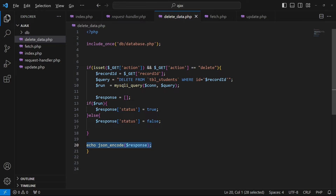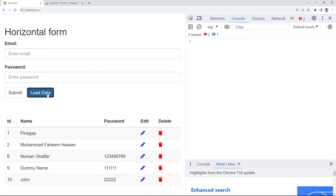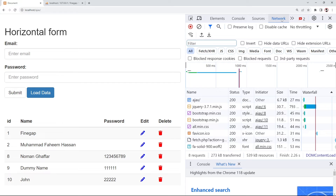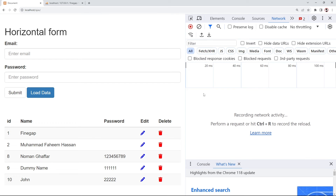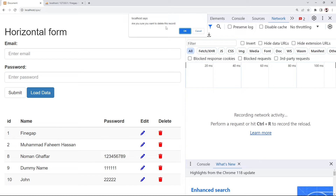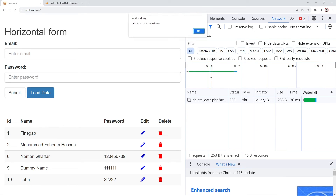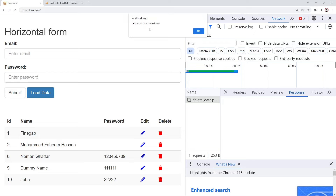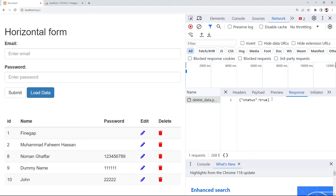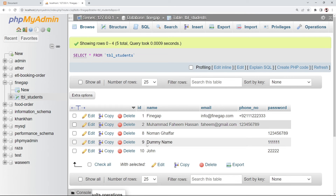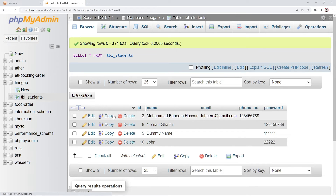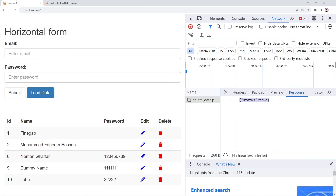Let's test this. I'll refresh, load the data, click on network, and click the delete icon. It asks 'are you sure you want to delete the record?' I press OK, a request is sent, and the response comes back as true — meaning the record has been deleted. We had five records; now only four are left.